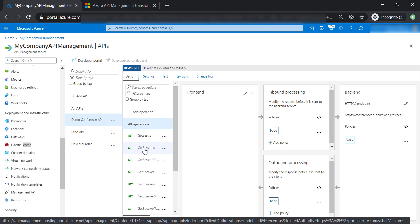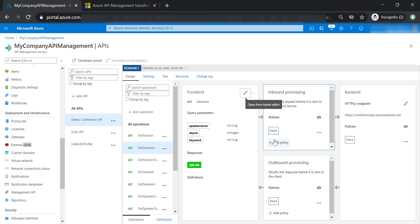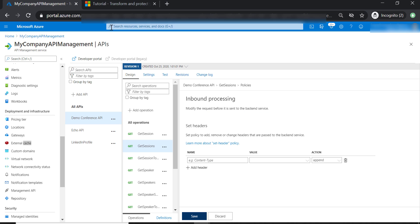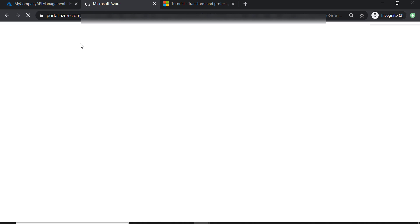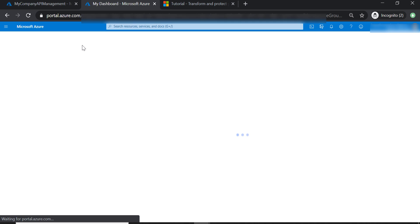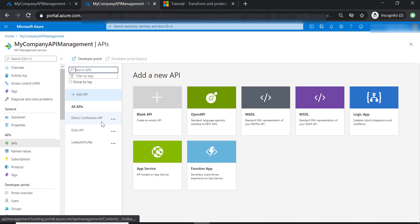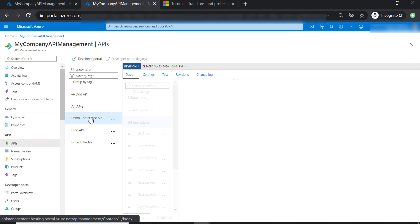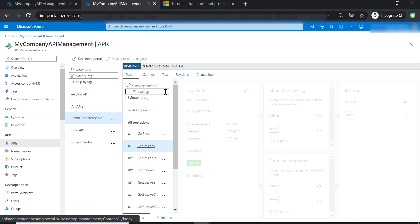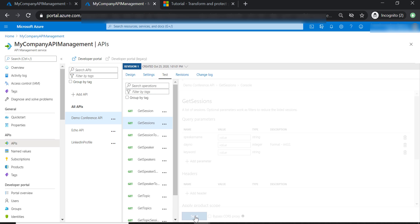Now let's see how we can use transformation policy to make this more secure. Let's go to Get Sessions, Add Policy, and select Set Headers. Now I'm going to open a new tab so we can copy over the header names from the response. Let's select Conference API, Get Sessions, and send a test request.